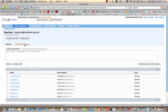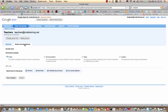I can also go to Roles and Permissions if I need to change some aspect of this group. This group is a public group, which means that anyone can send emails to this group but only the people who are in the list will receive the email. I could change this, for example, to a team group, which would mean that only people within the group can send emails.